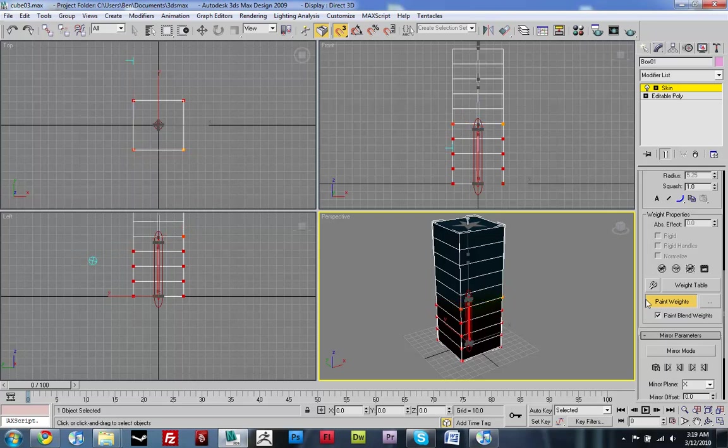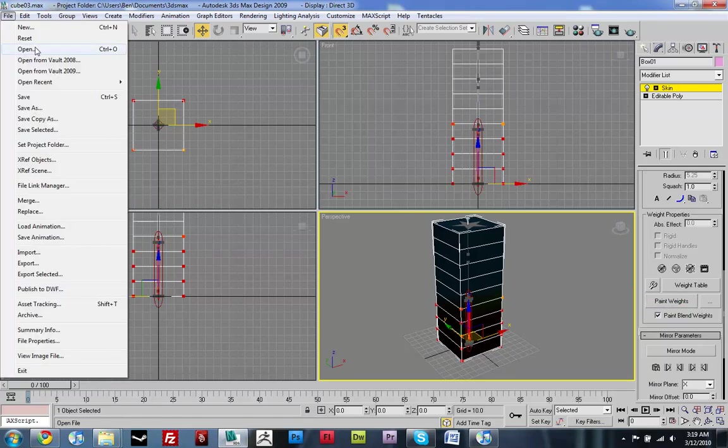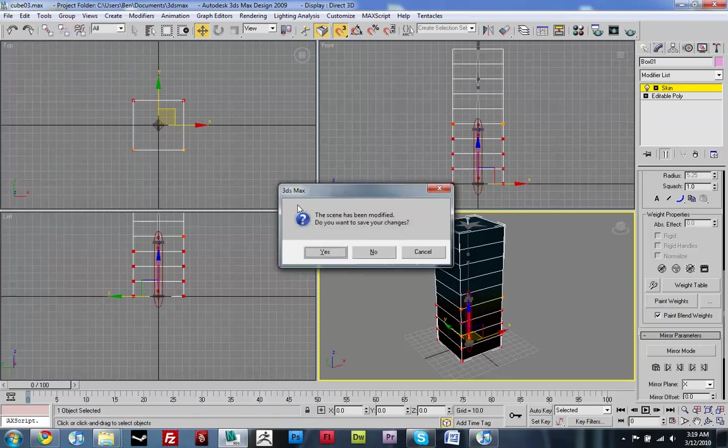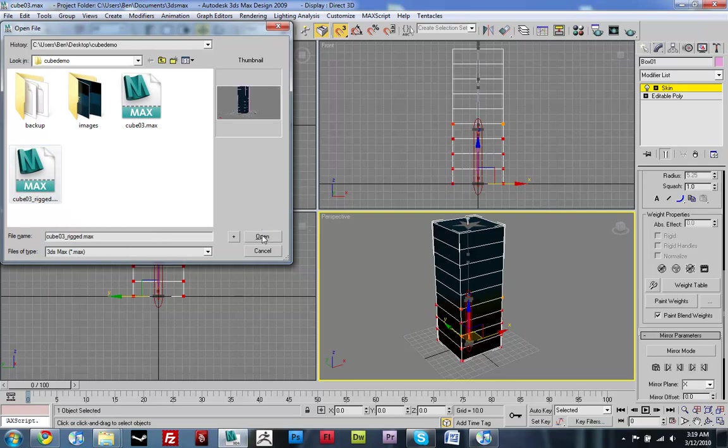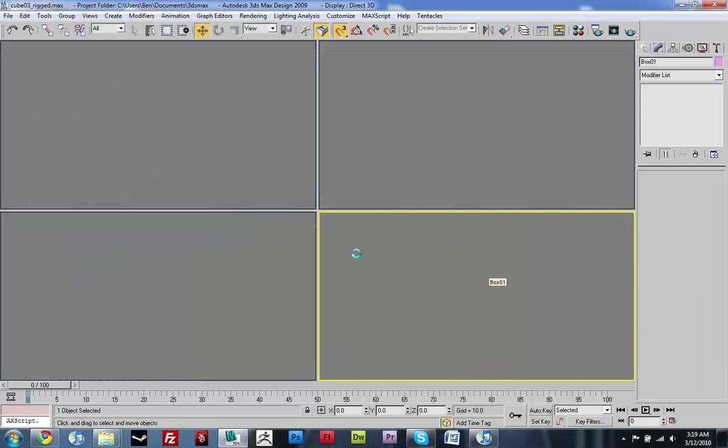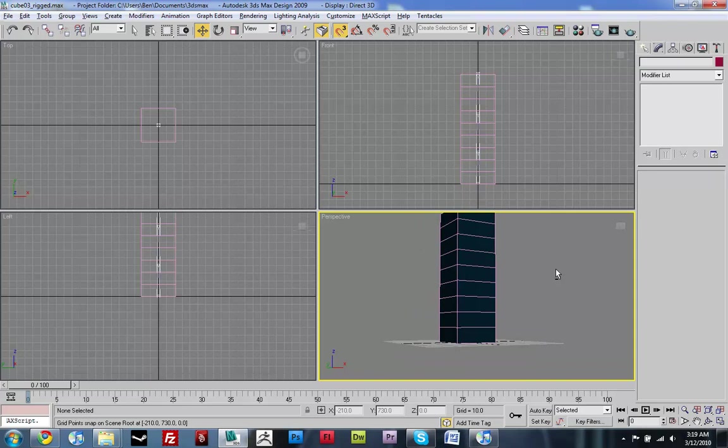I already have a model that's already rigged and ready to go, so I'm just going to open up that. There we go. Bam!